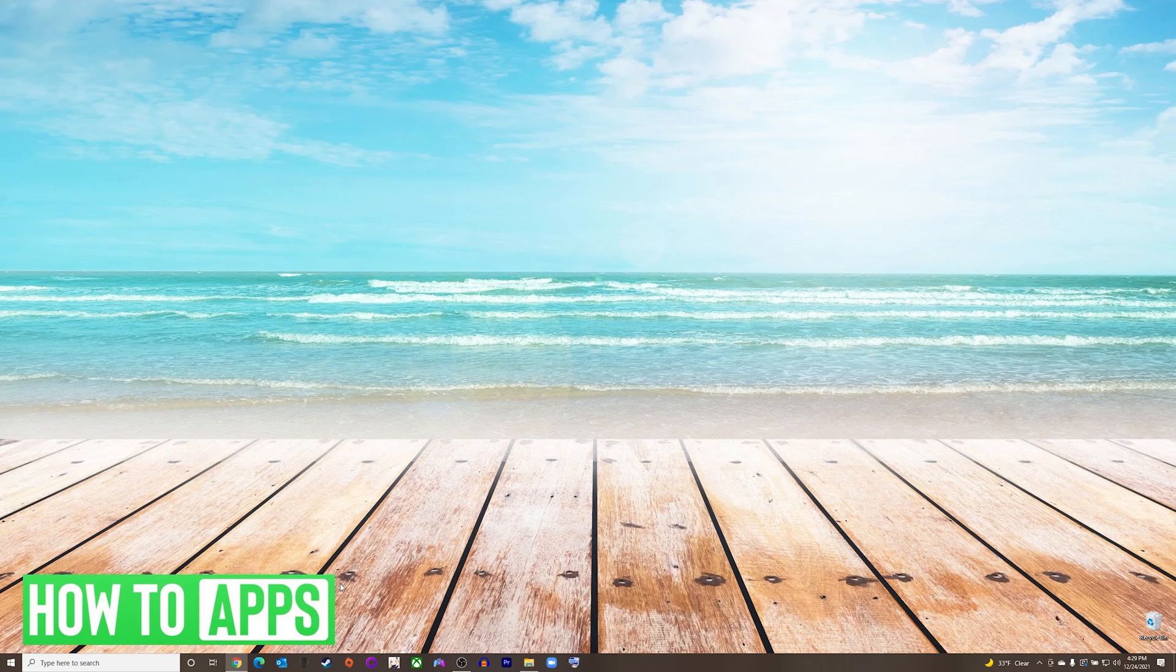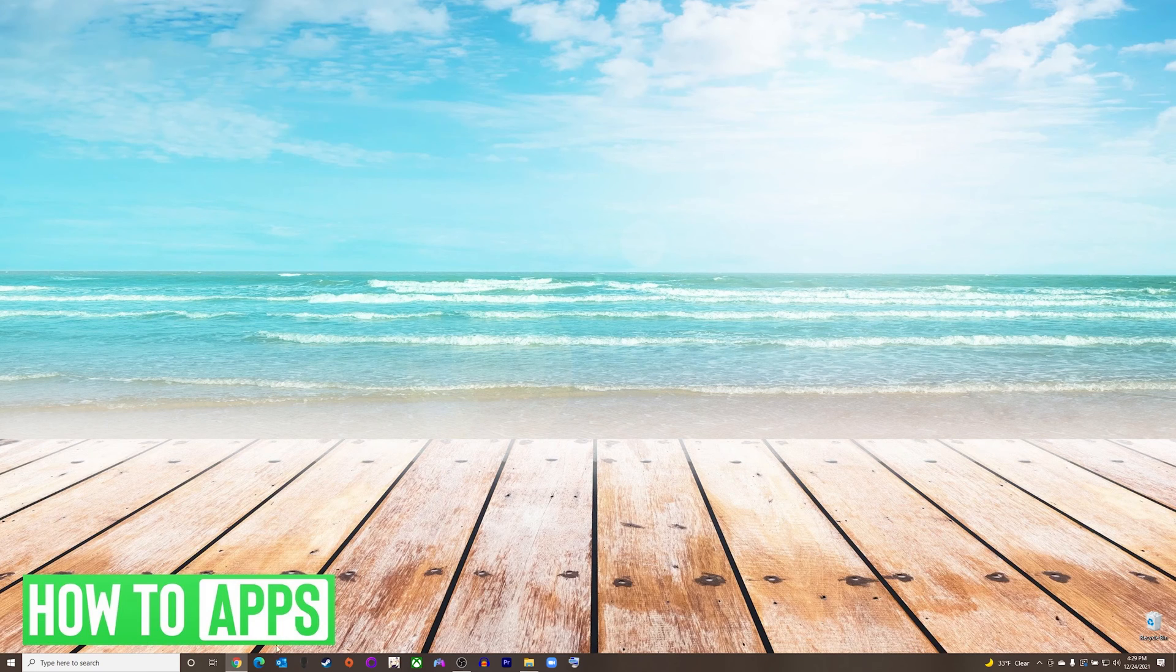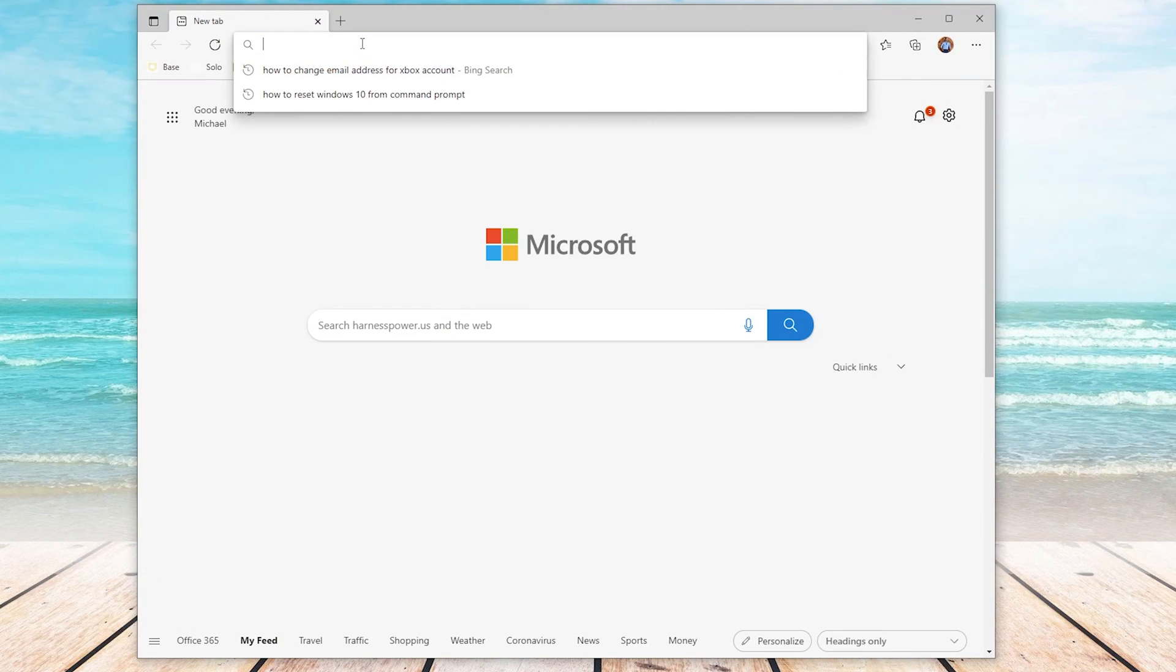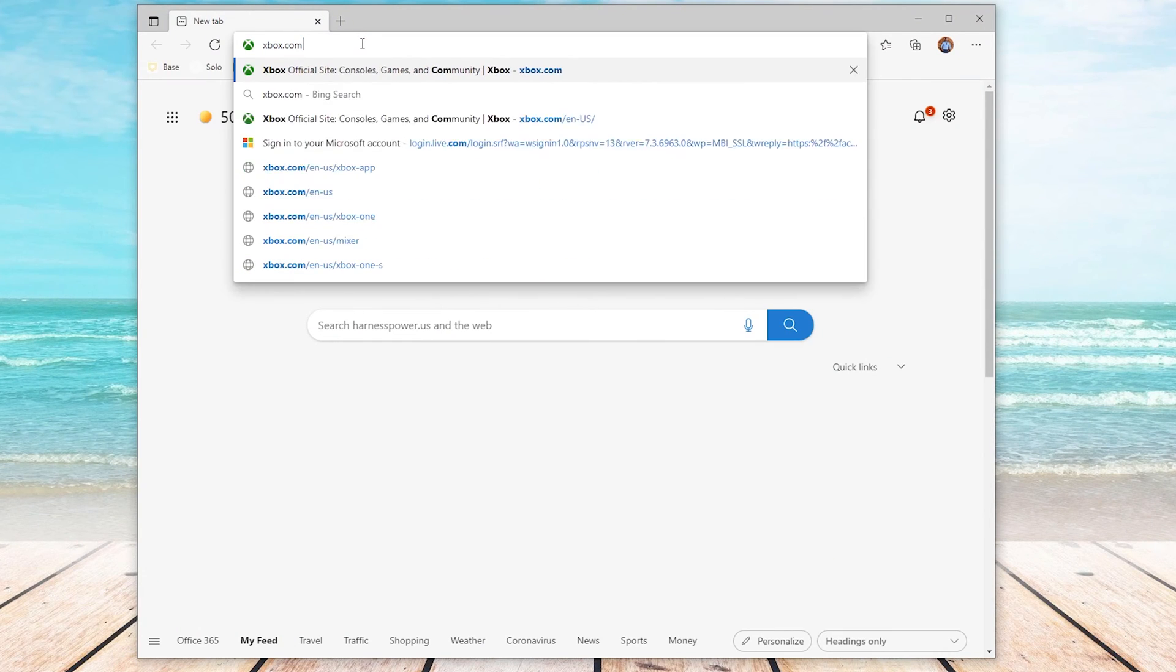You can do this method on any supported internet browser on multiple devices. For this example, I'm using a PC, so I will go down to my internet browser. In our browser, we will go to xbox.com.